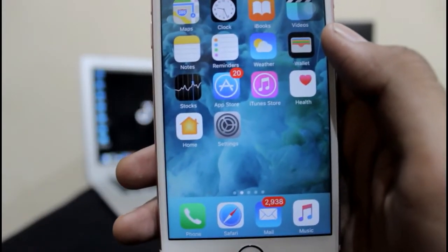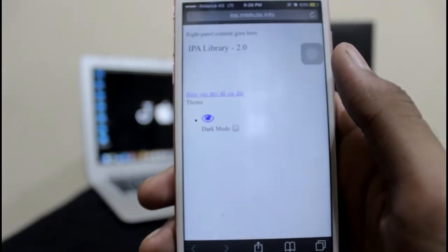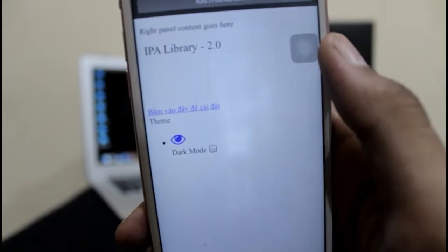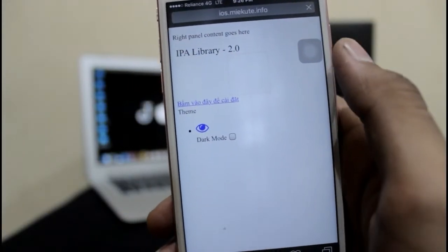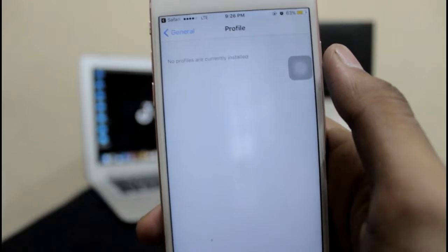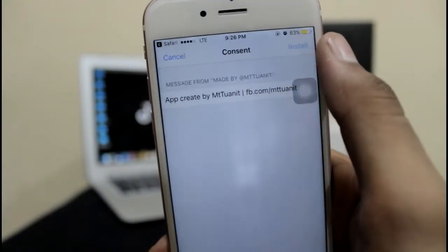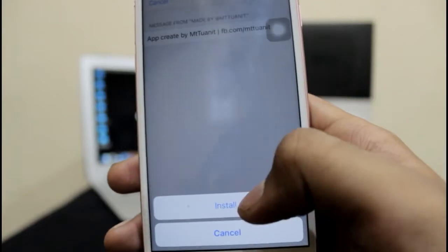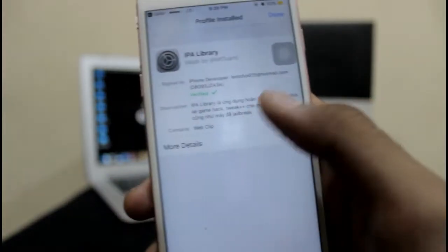The link will be in the description — go through it, make sure you only open it in Safari, just hit that blue button on it. It will take you to your settings to install the profile. Just hit install, and again hit install. If you have any passcode it will ask that, then again hit install, and you are basically done with the IPA library.